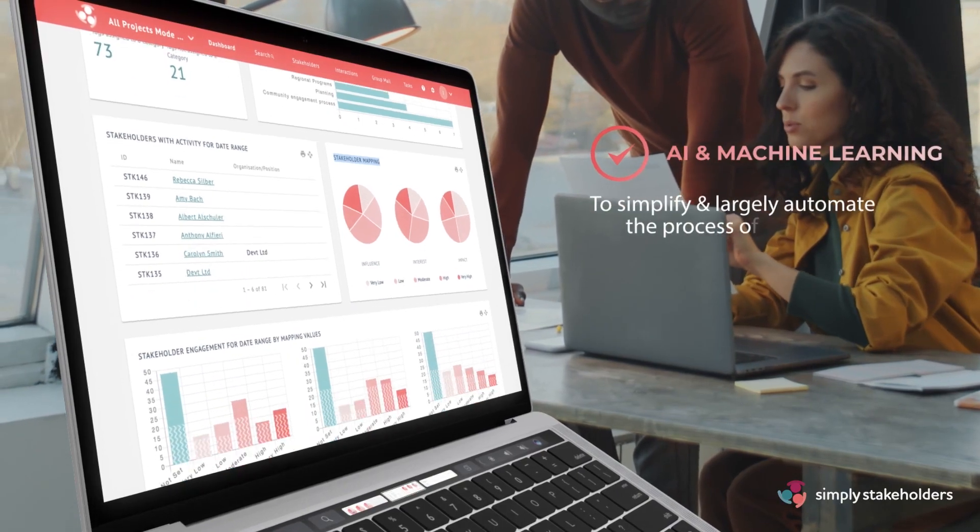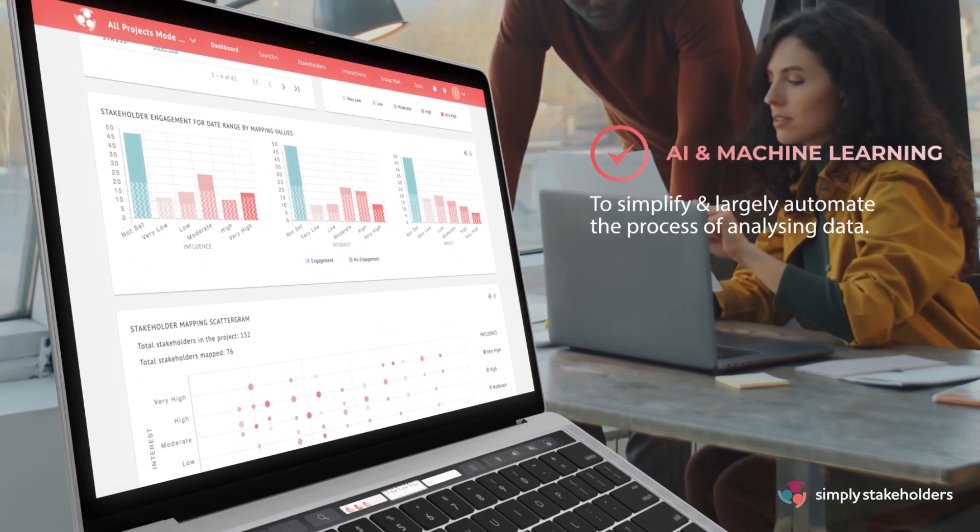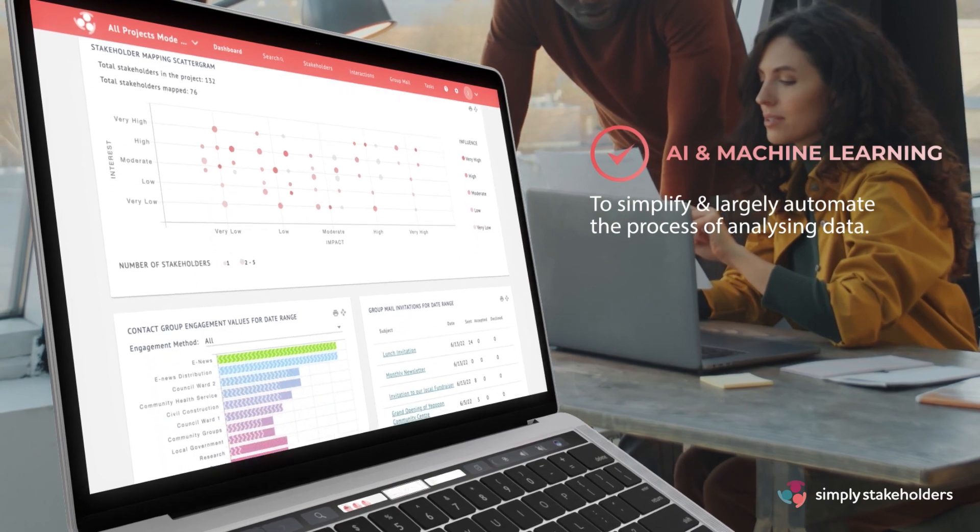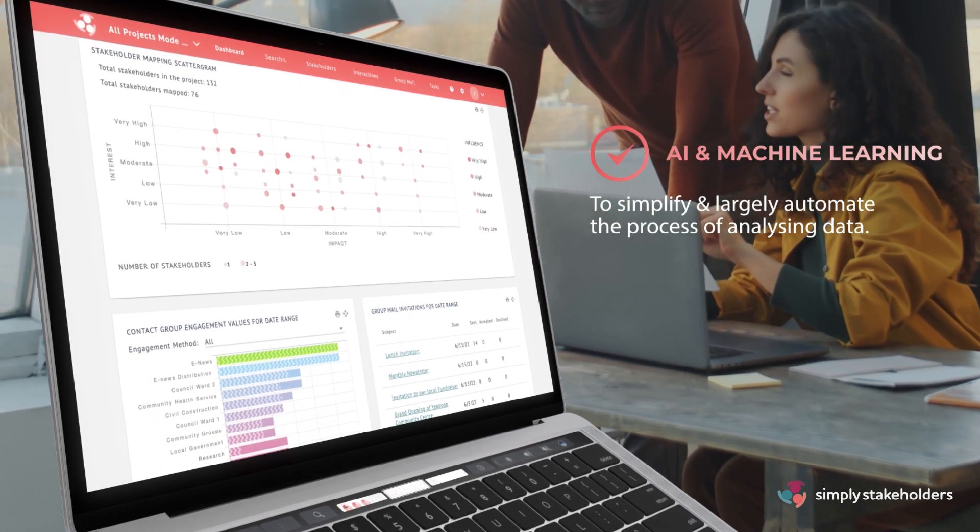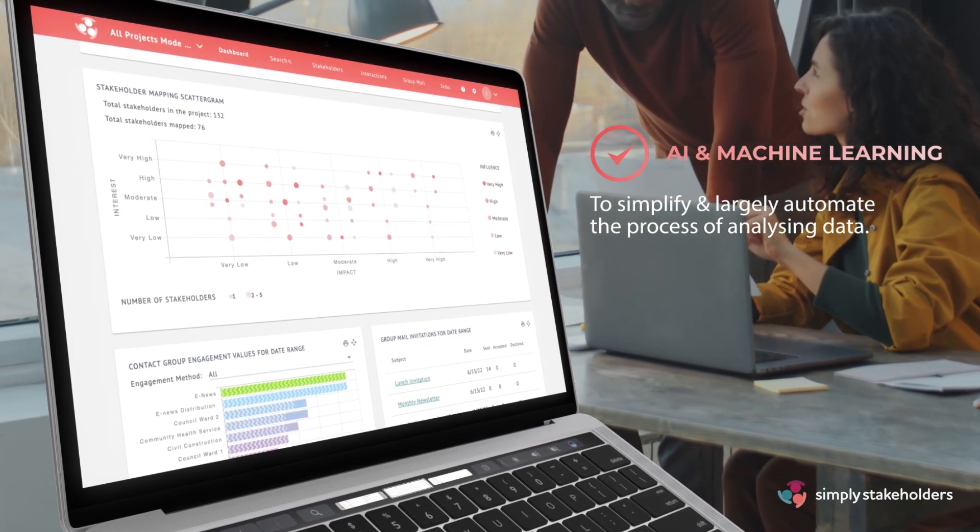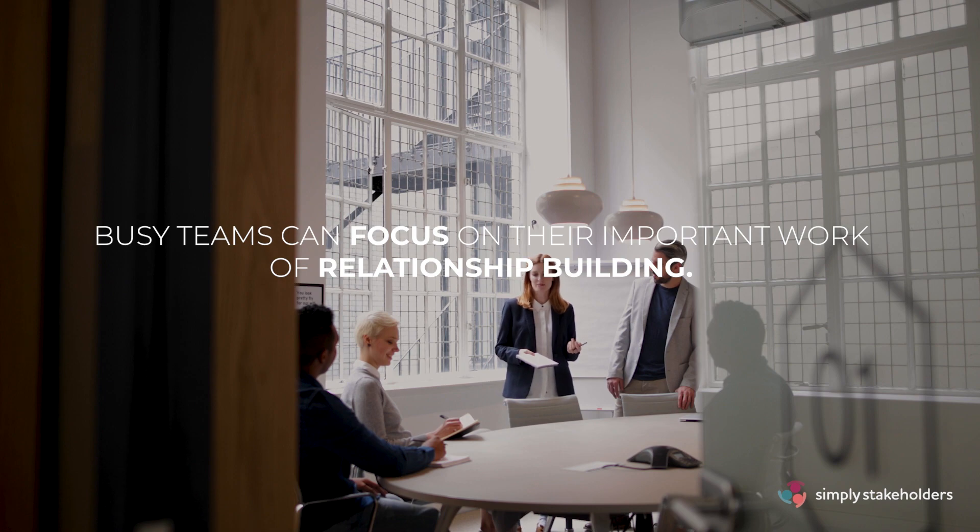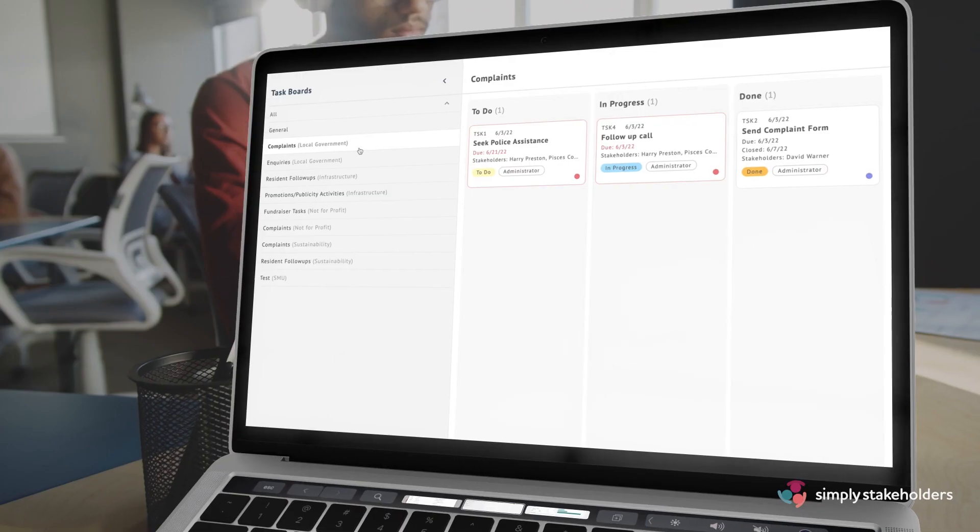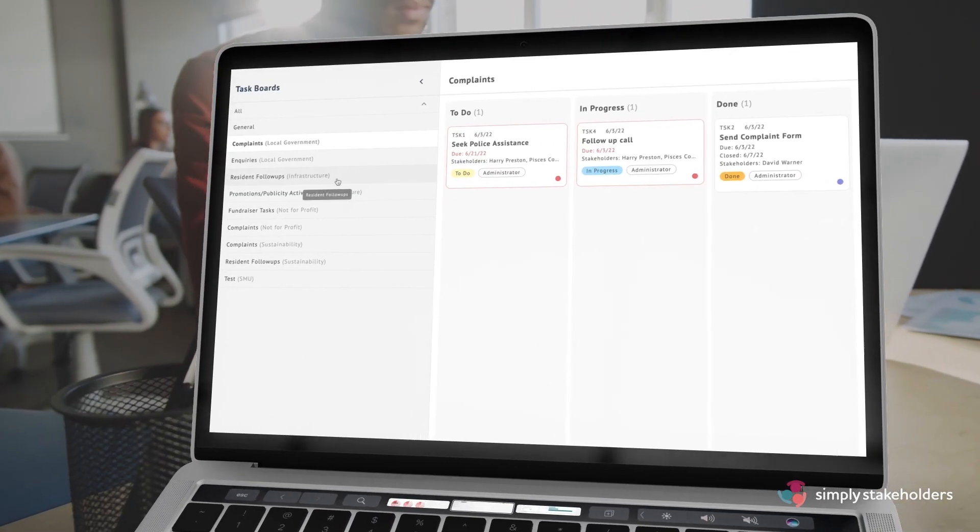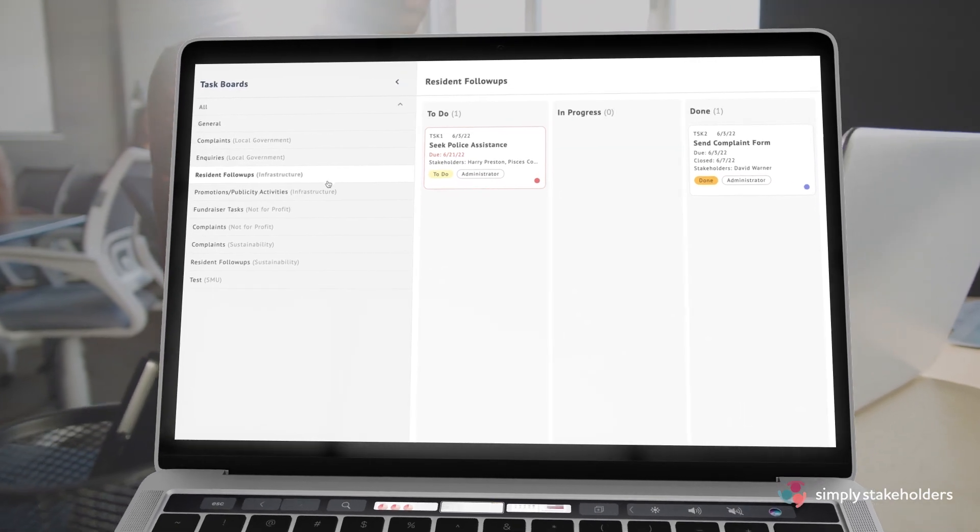Simply Stakeholders uses artificial intelligence and machine learning to simplify and largely automate the process of analyzing data. Busy teams can focus on their important work of relationship building, and our easy-to-use system identifies actionable insights automatically.